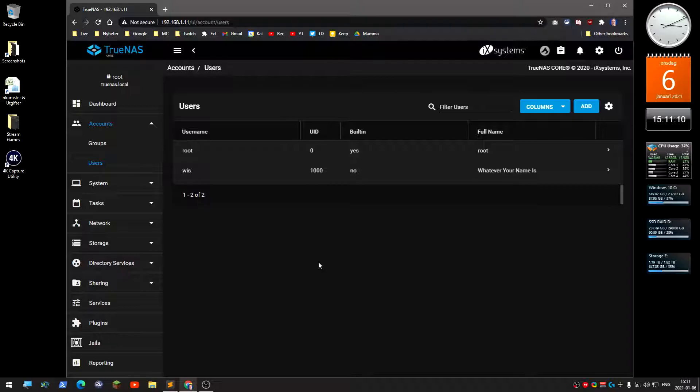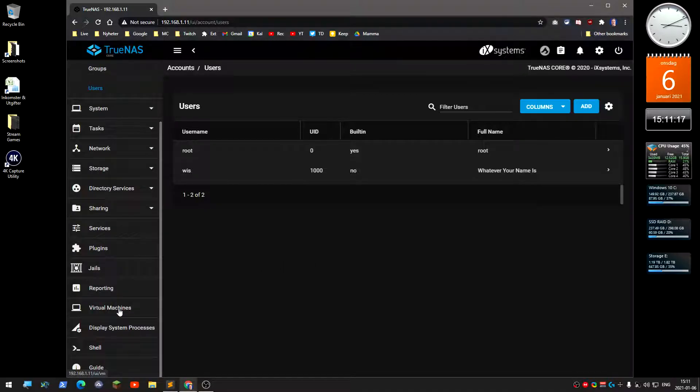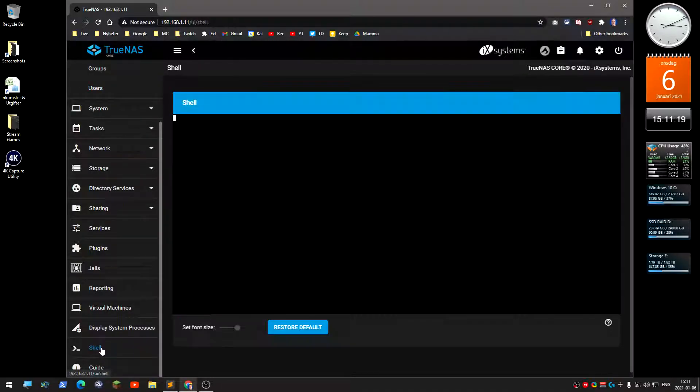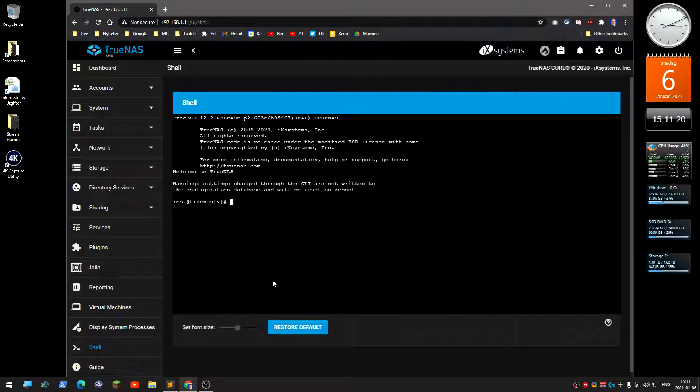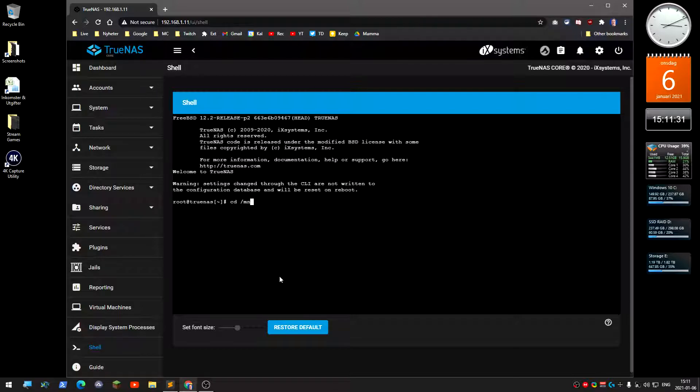Now we actually go to the shell on the left at the bottom. Shell, because we're going to make some changes in the permissions. So cd /mnt, let's see, and do ls over here.